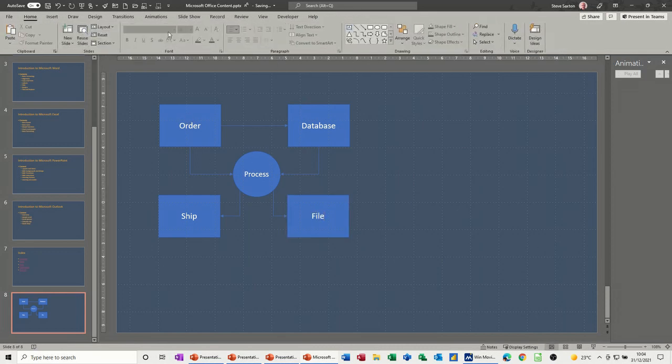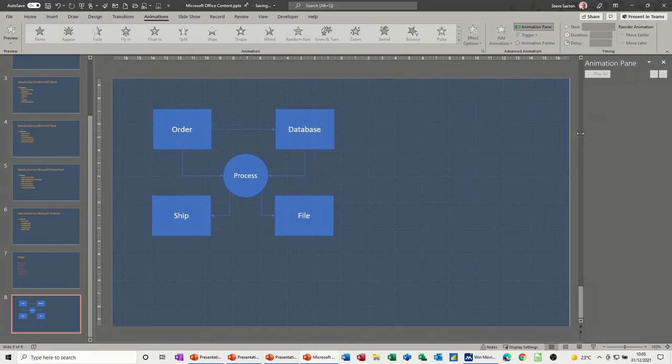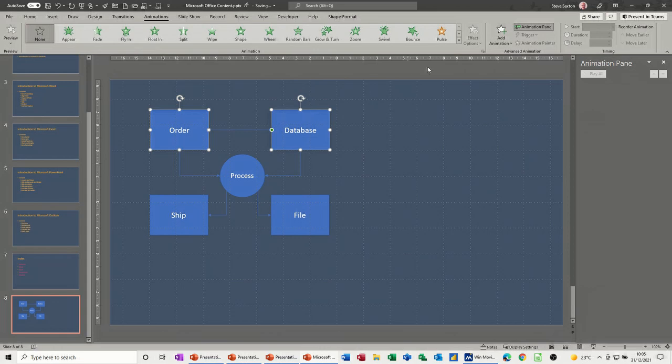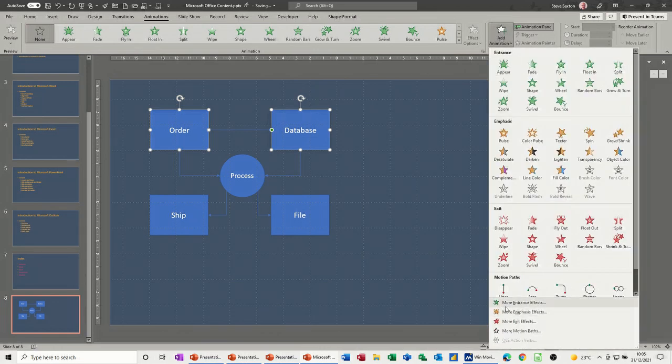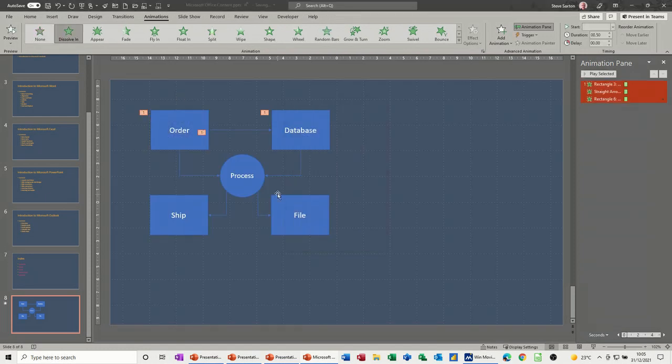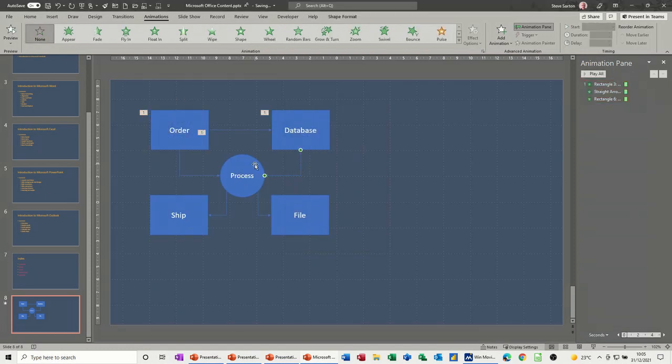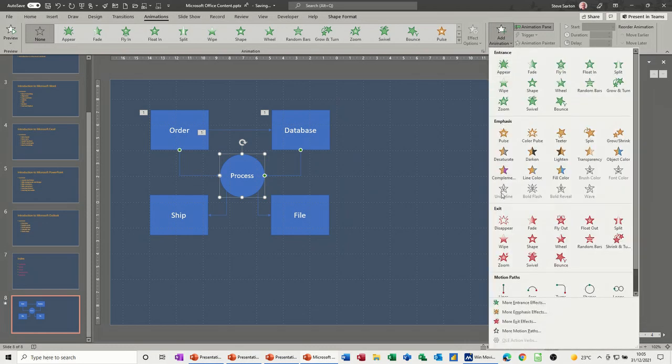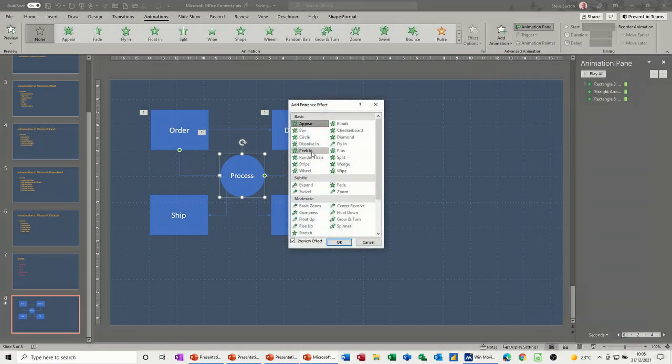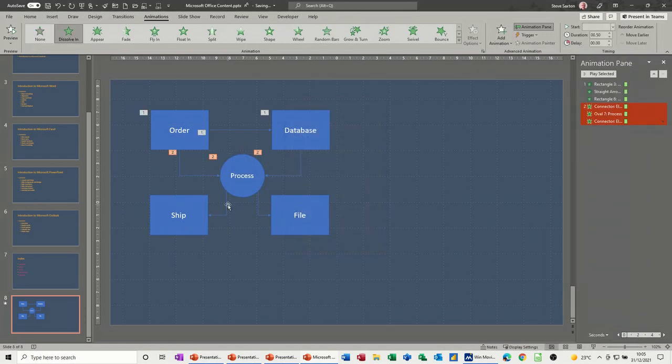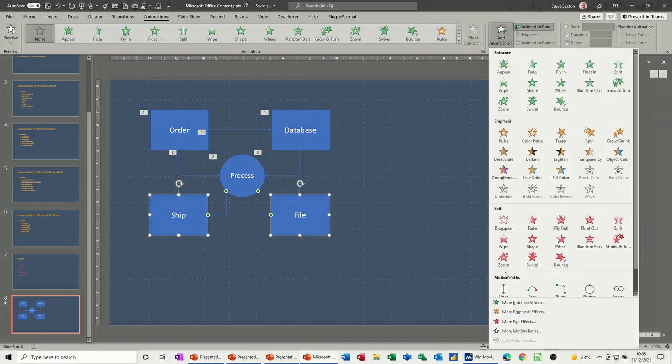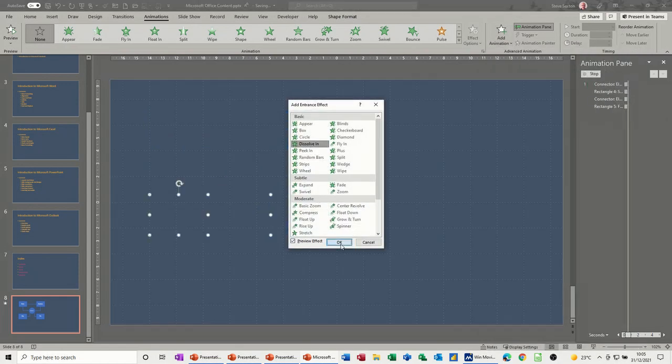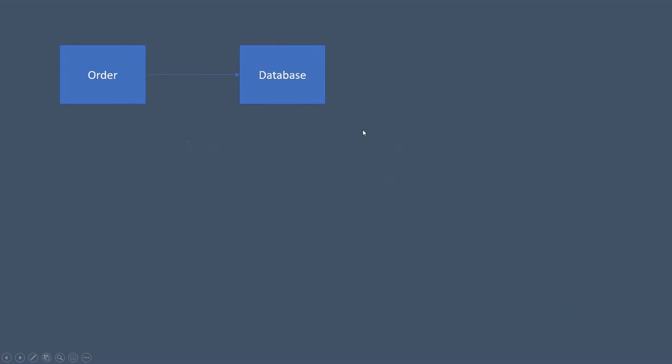So to animate this, let's get the animation pane on the screen. So I want this, hold my shift key down, that arrow, and that's coming first. So I'm going to use add animation, dissolve in. Then these lines, the process circle, this line coming in next, so add animation, dissolve in. So I'm going into more entrance effects to get this dissolve in. And then last but not least, these two boxes and lines at the bottom. I want those to come in and dissolve in as well. Okay, now if I put that into full screen, let's have a look. Yep, happy with that, that's what I want.